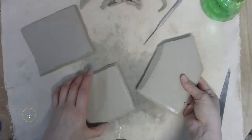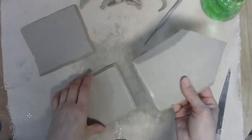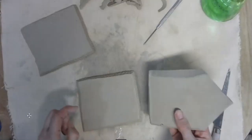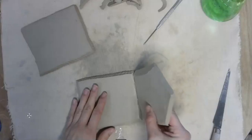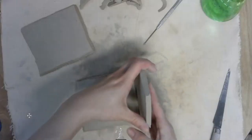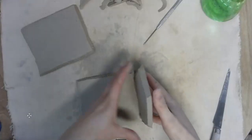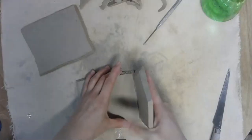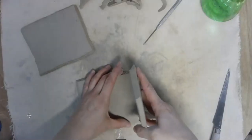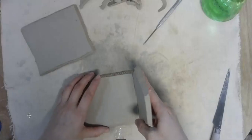All right, so I'm going to work on attaching this front to the floor in the beginning. And I've scored, and I've slipped it already, and I did bevel it.